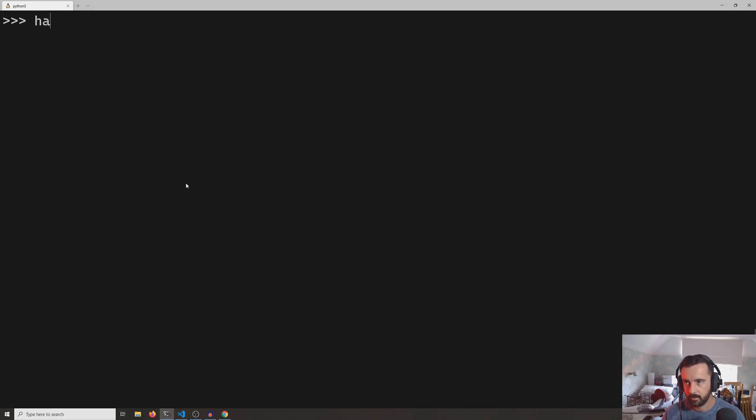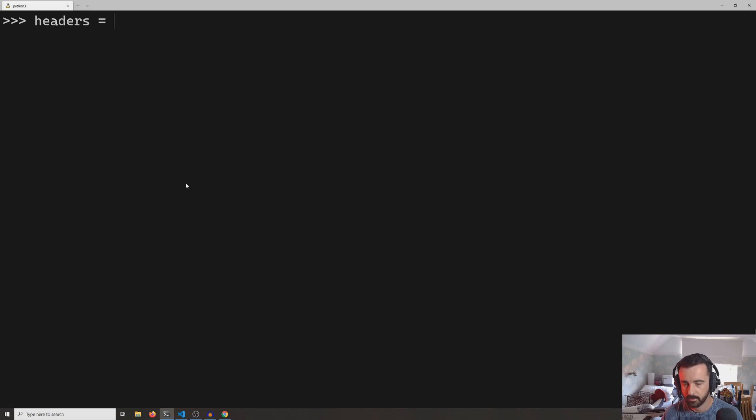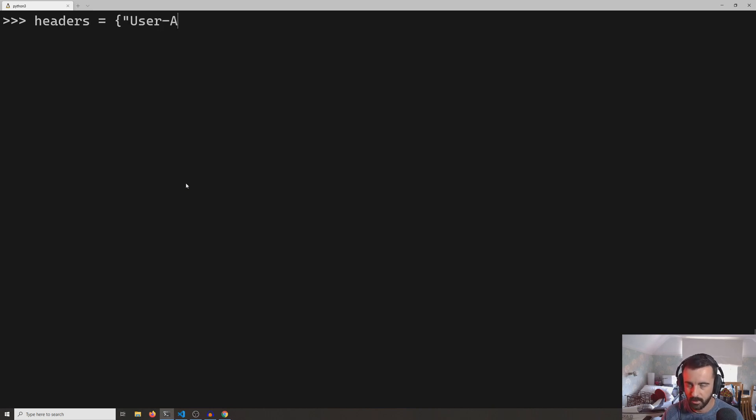So we can do that nice and easily by saying we want some headers to put in with our request. So headers = {}, and we want to create a little dictionary, and the first one we want to change is user-agent, which is what we saw when I did r.request.headers.